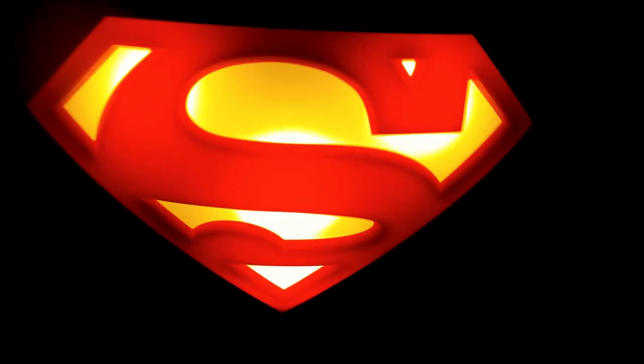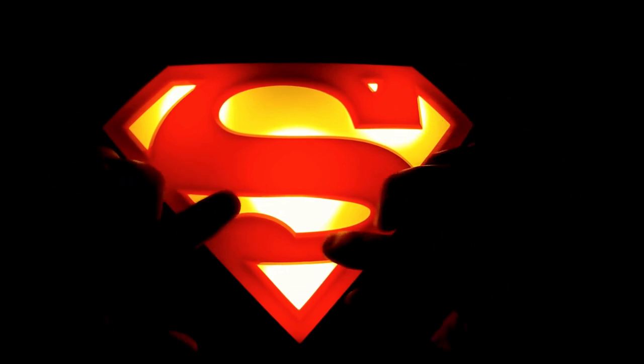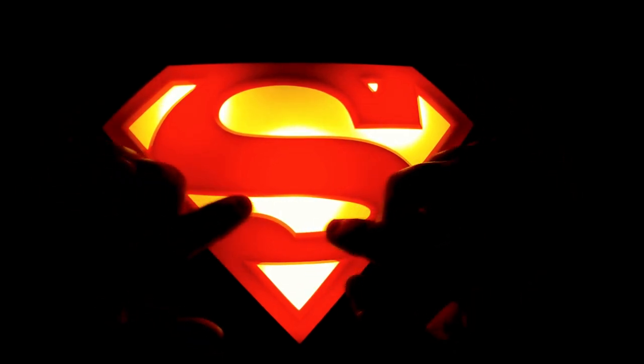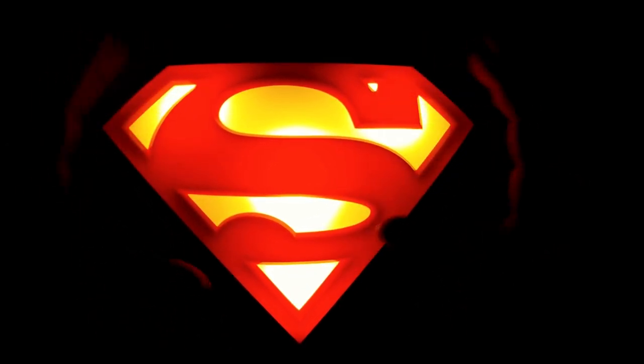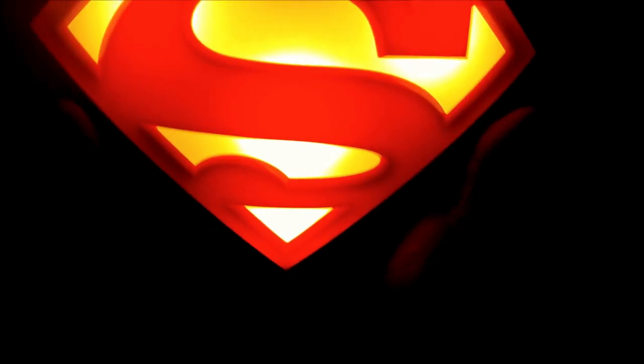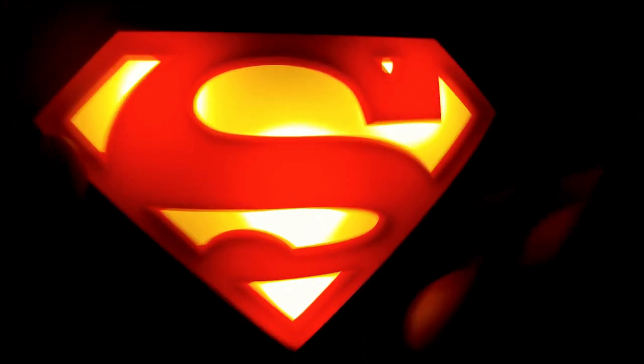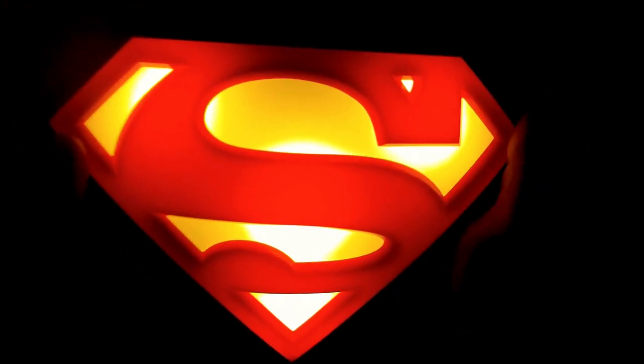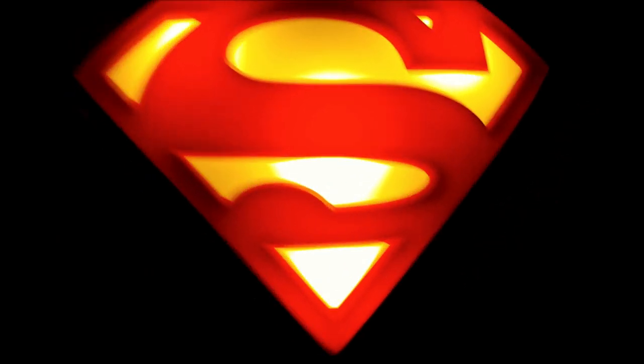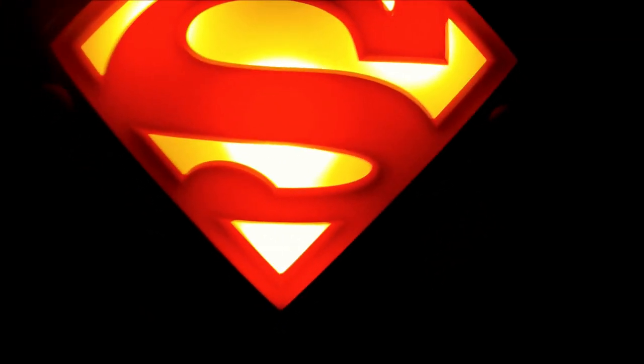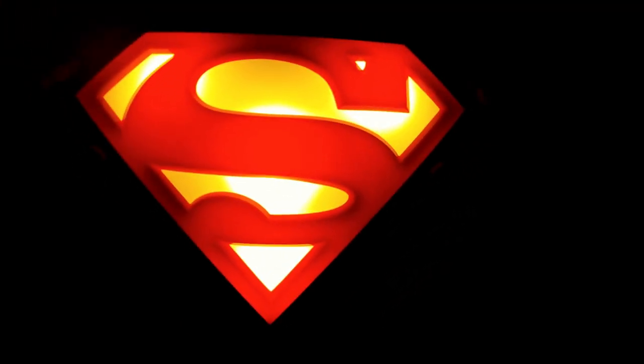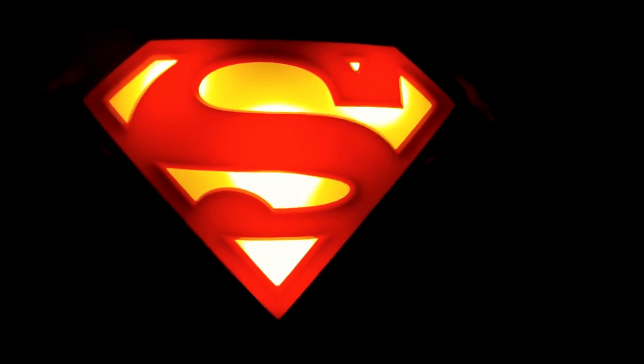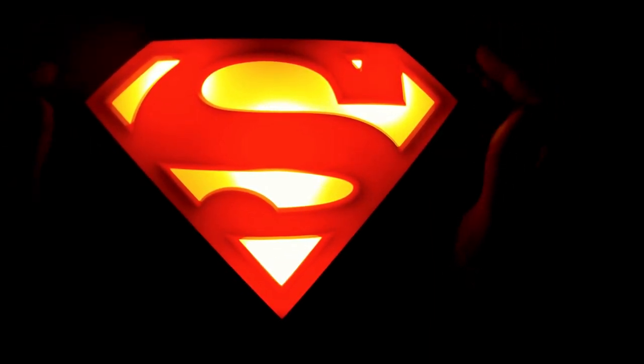It looks better in person than it does on camera. The camera is kind of showing these concentrated lights where the main light is coming through, but in person it's mainly yellow. There's a little darkening up here. Superman fan, I think you'll dig it. I dig it, especially for the price. It was a cool find.